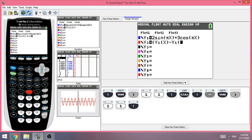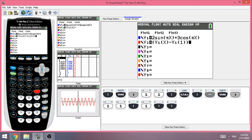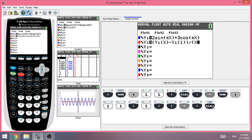So the top part of Y2 represents the change in position — the change in y value. Then divide that by x minus 1, which represents the change in time.